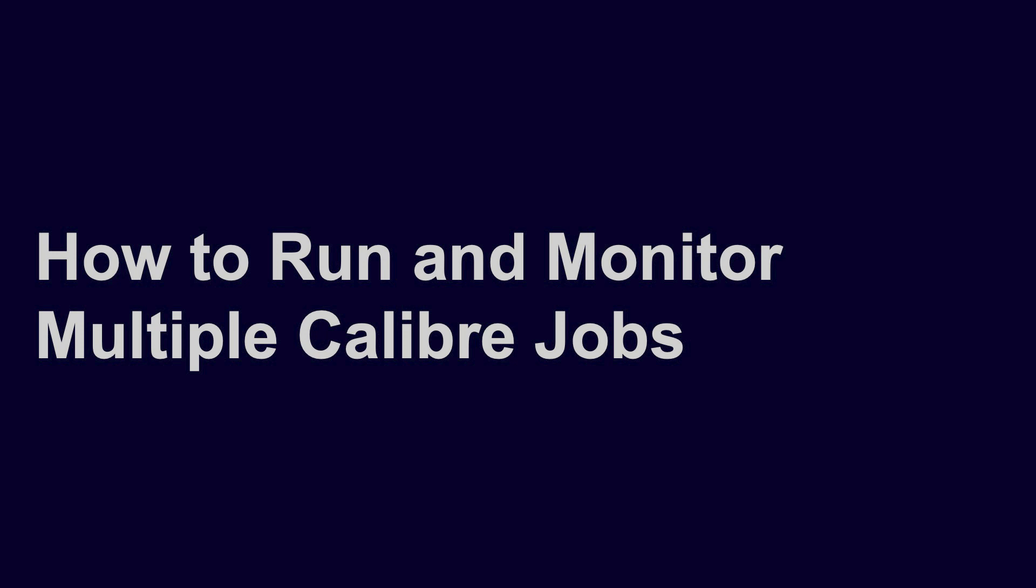Hello, and welcome to a Calibre how-to video guide. In this tutorial, we will look at a solution for managing multiple Calibre physical and circuit verification jobs.